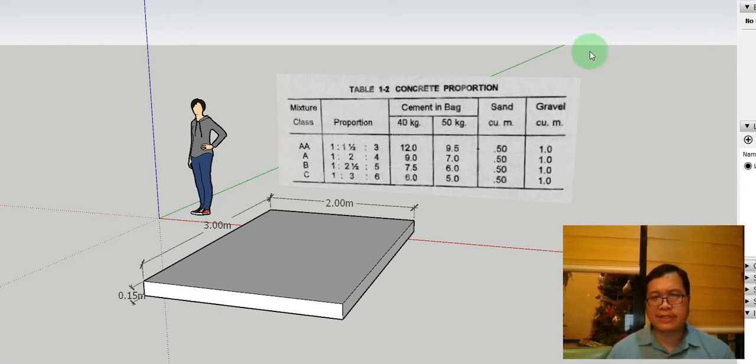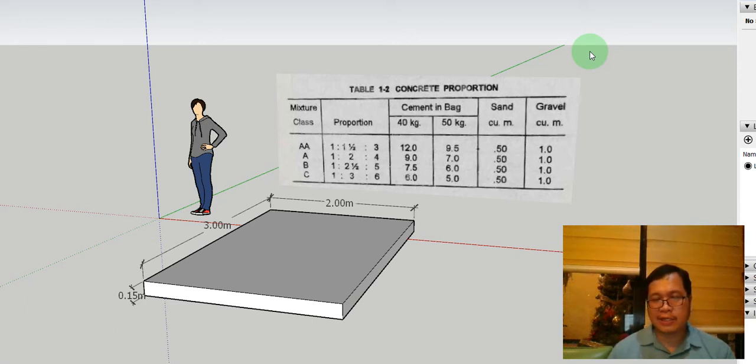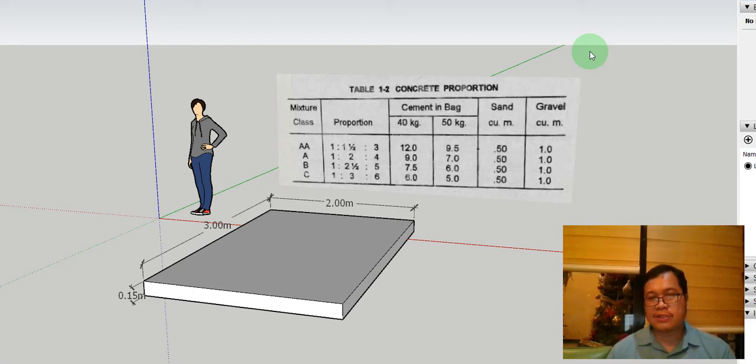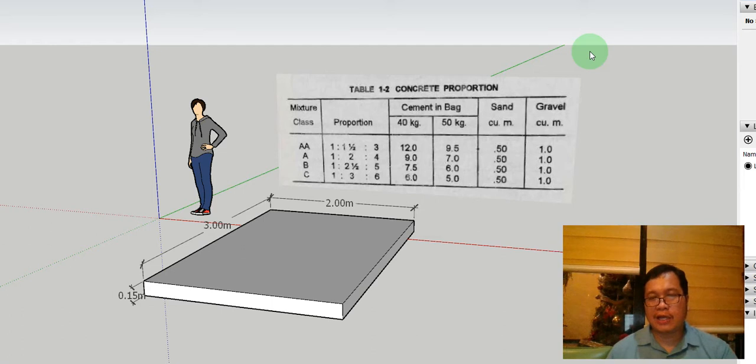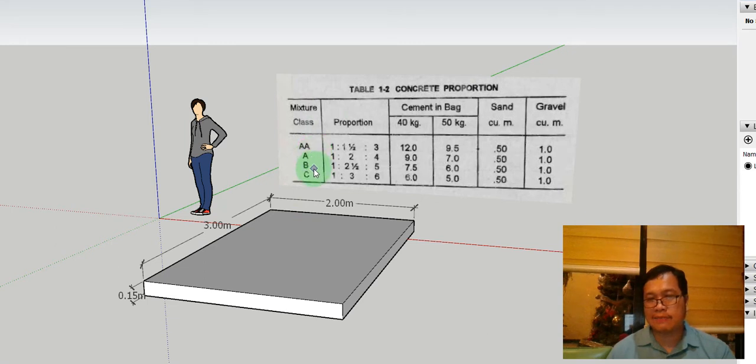Okay, so first, you have a table. This table is from the book of Max Fajardo in Construction Estimates. Now as you can see, there are different classes in concrete mixture. You have class AA, class A, class B, and class C.